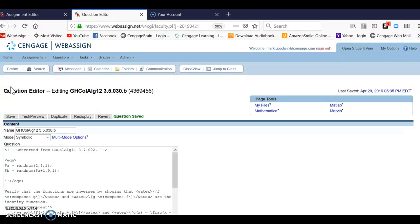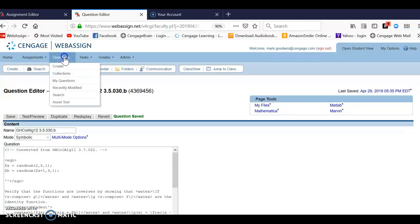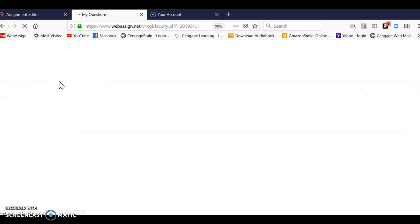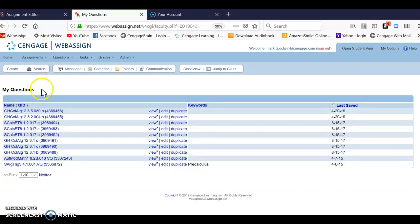Now, when I save a question that I've edited or created, it actually saves to my questions, and there that question is — it's 30B.